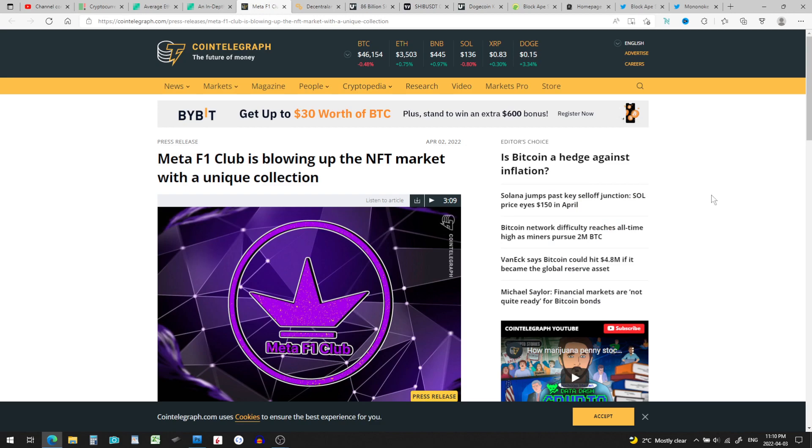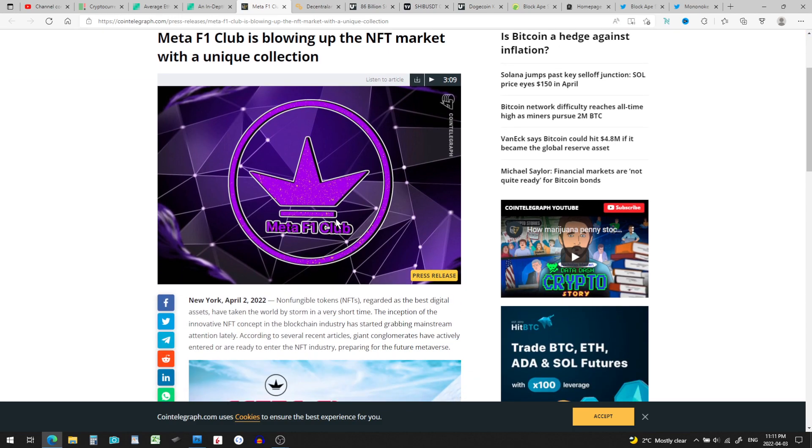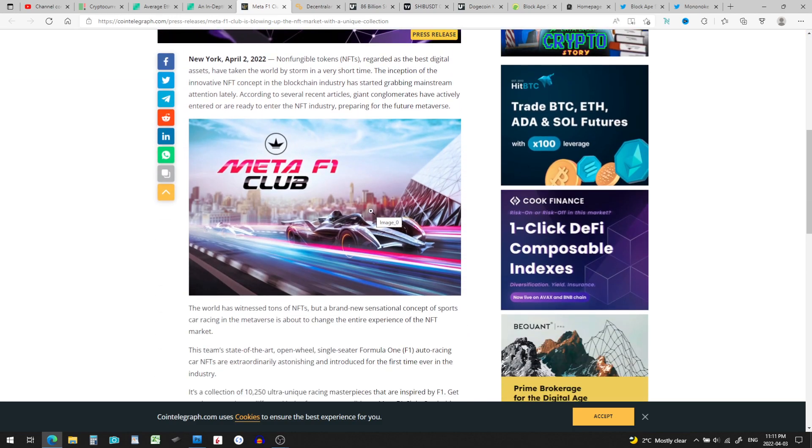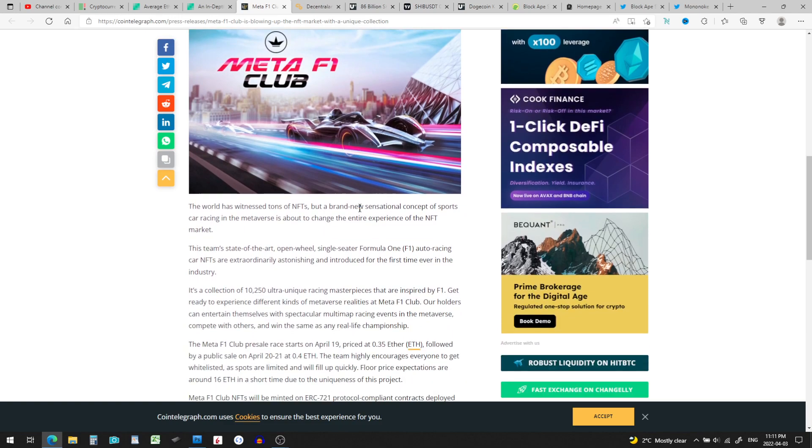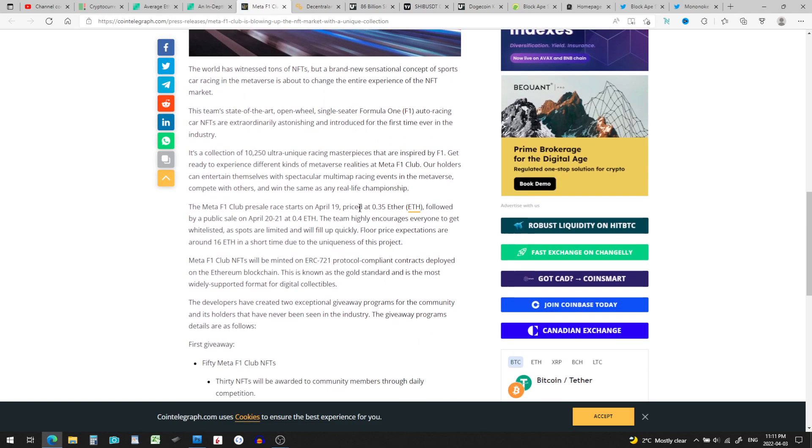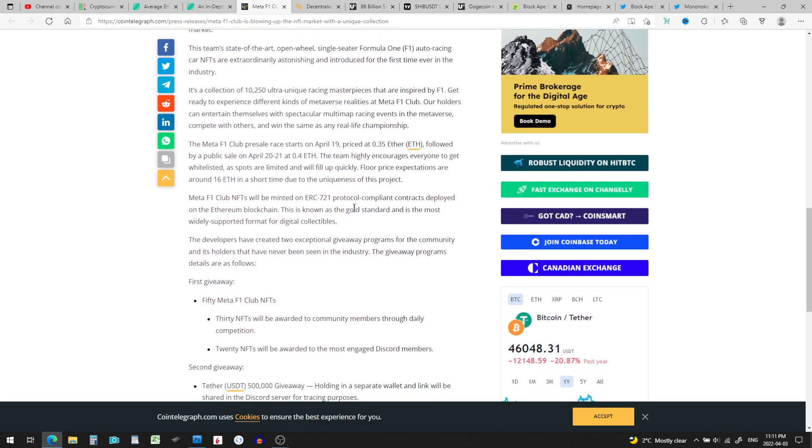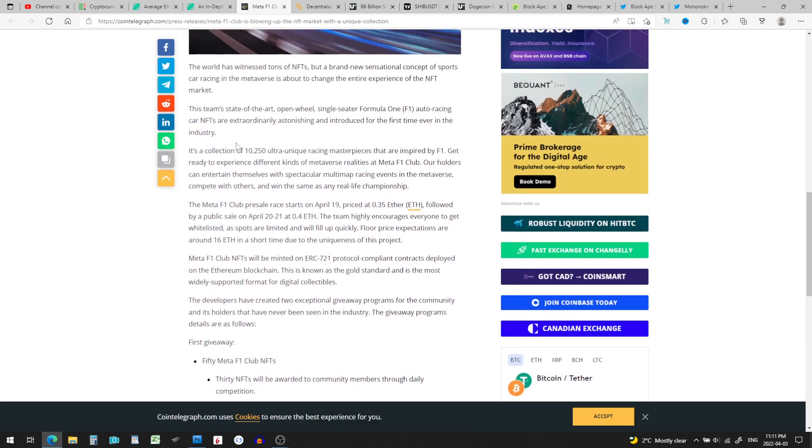Let's look at this: Meta F1 Club is blowing up the NFT market with a unique collection. Yeah, F1 race cars. I think these are going to be awesome. These NFTs are going to be blended according to this article, and I do believe it's going to be a collection of 10,250 ultra unique racing masterpieces that are inspired by F1.